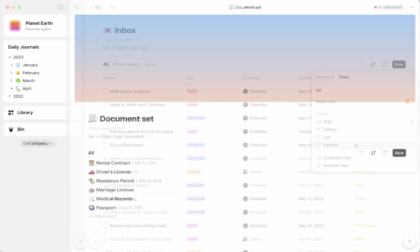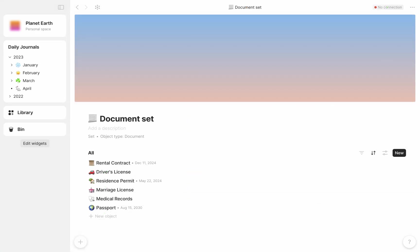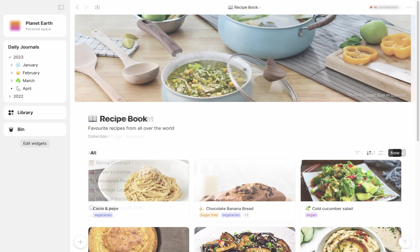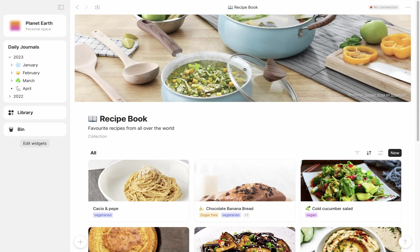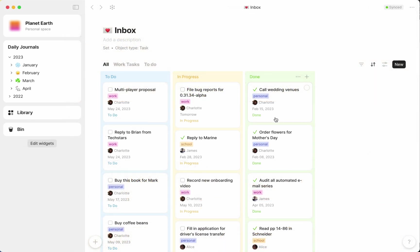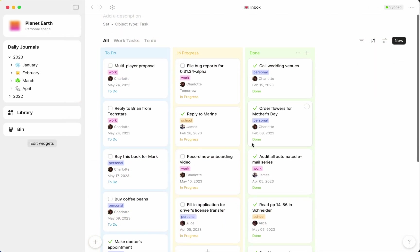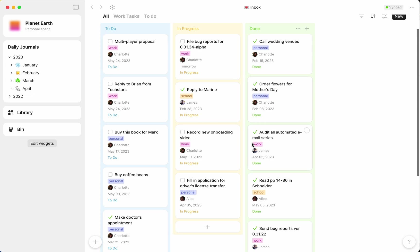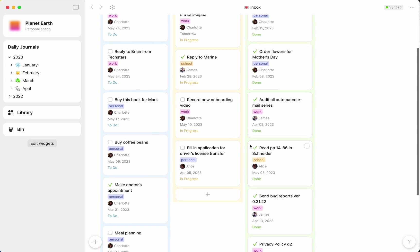Here are some examples I've created of the other views: a list for my important documents, a gallery for my recipes, and kanban for that same set of tasks you just saw me create earlier in grid view.